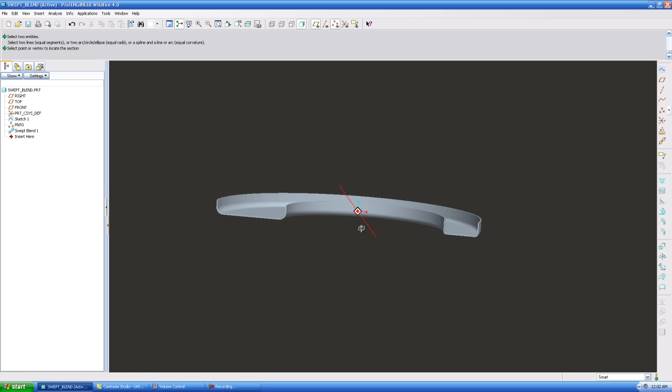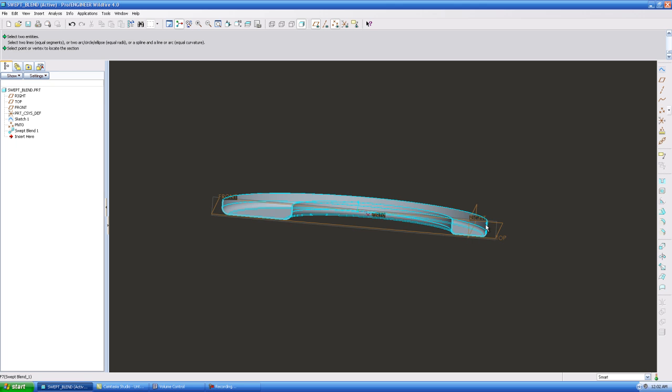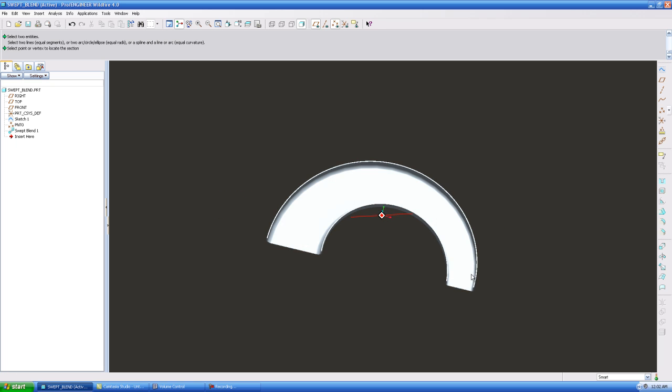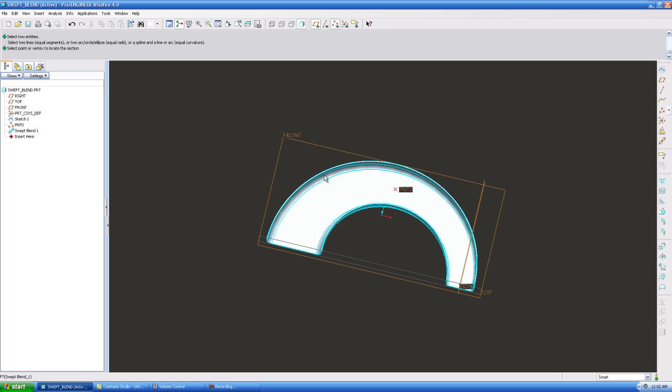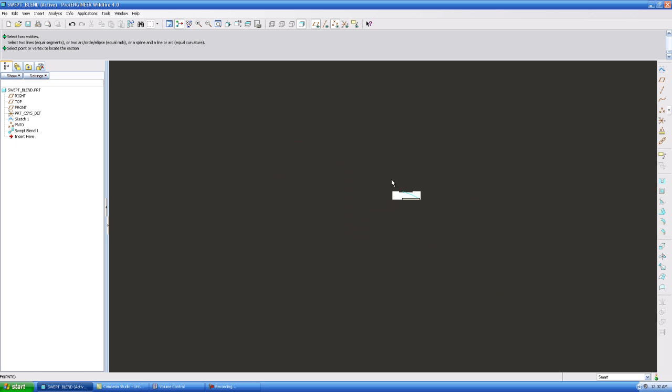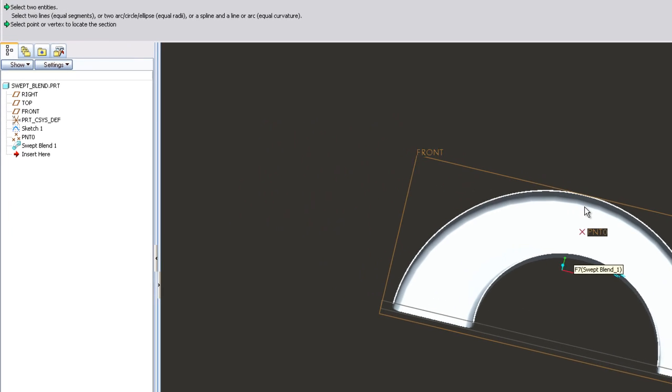So now you can see that my C channel that we started with here on my curve, this is my initial shape, and you can see that it starts to blend right away. It starts to go. Now this is why I added another point, because what if I don't want my C channel to start blending until it's 50% of the way through this curve.